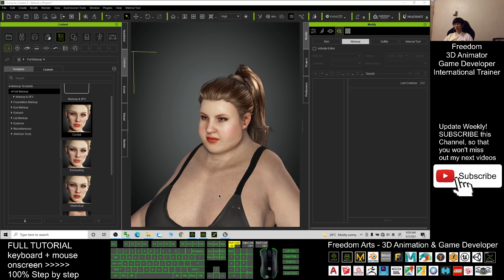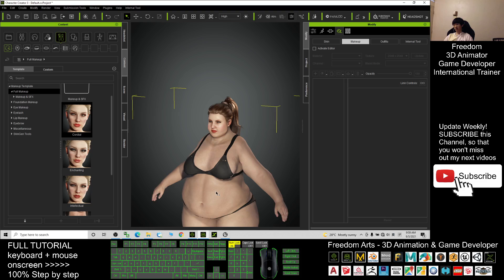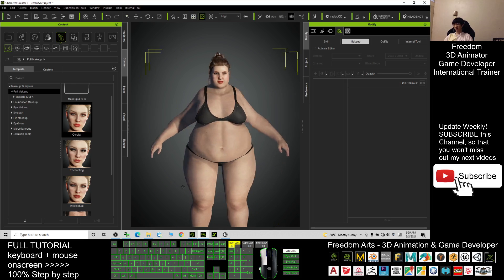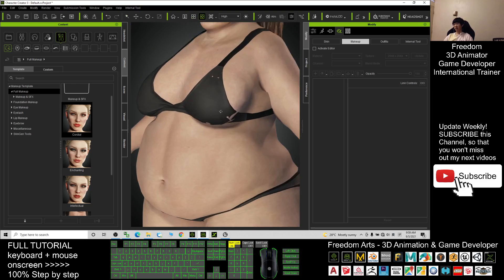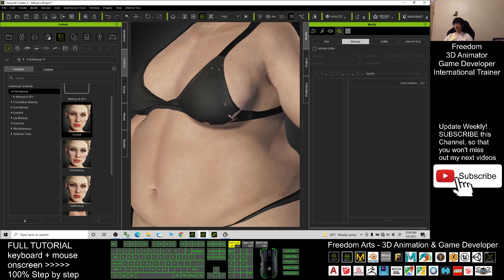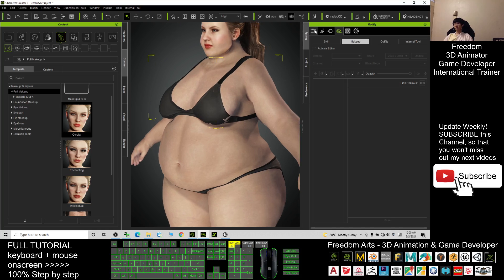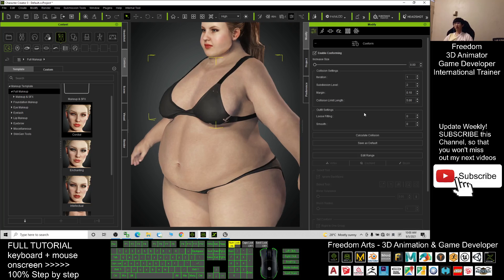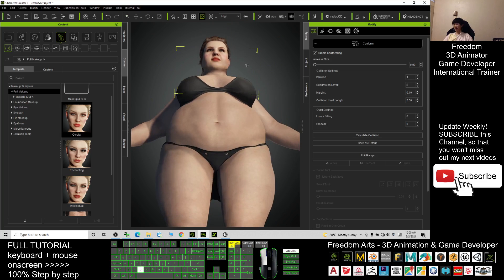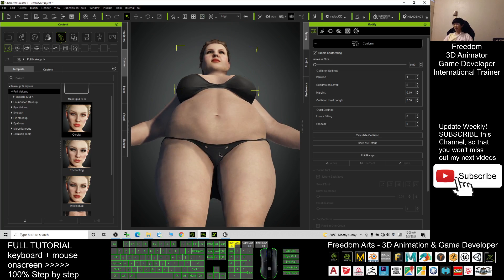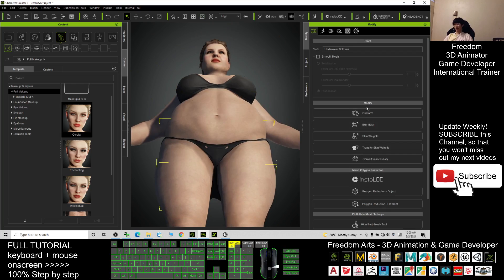Now we're going to give her a shirt. You can see the bra has some collision problems. Press Q, double-click the bra, click Confirm, and click Calculate Collisions — it will automatically fix the problems. The underwear is the same: double-click it, click Confirm, and Calculate Collisions to fix the problem.